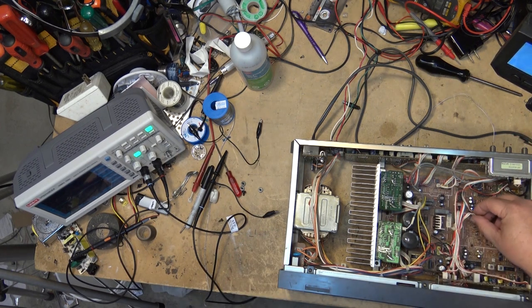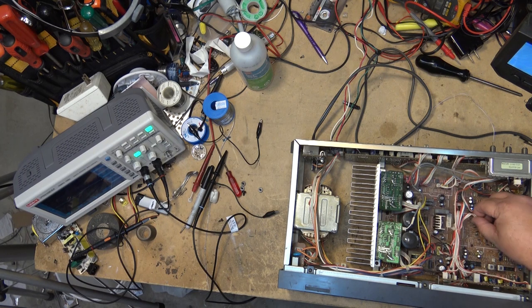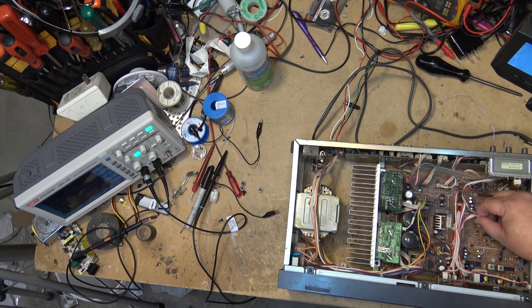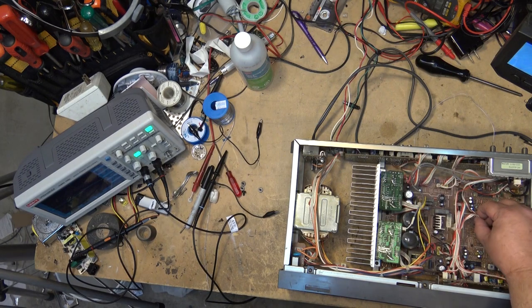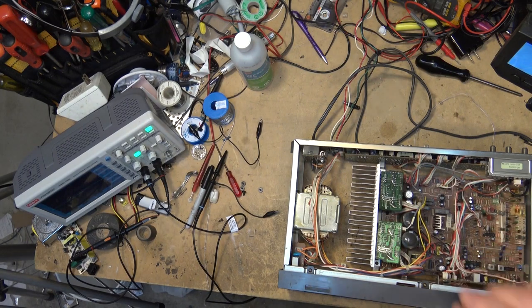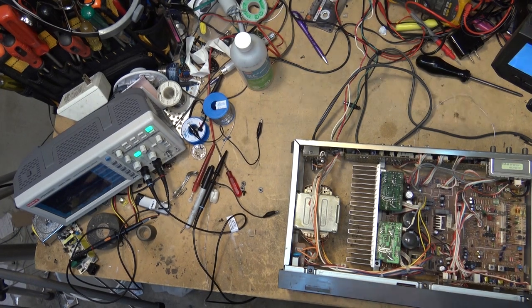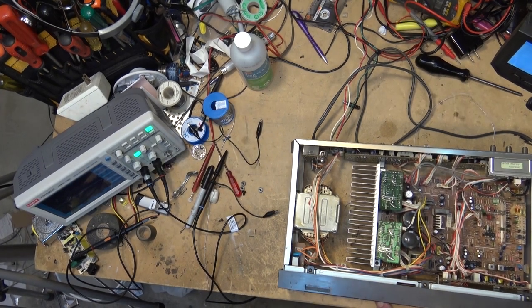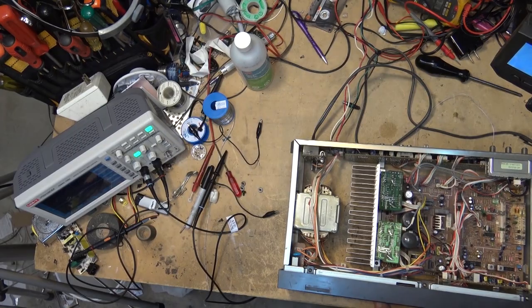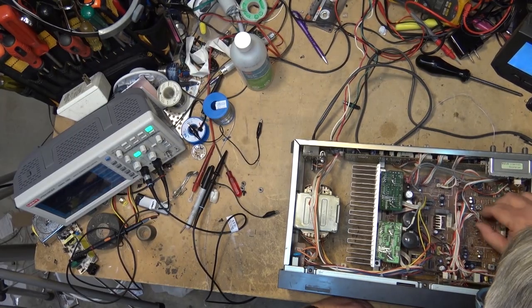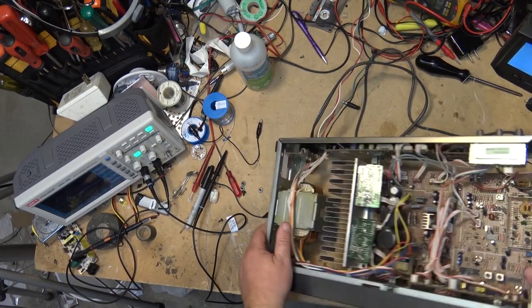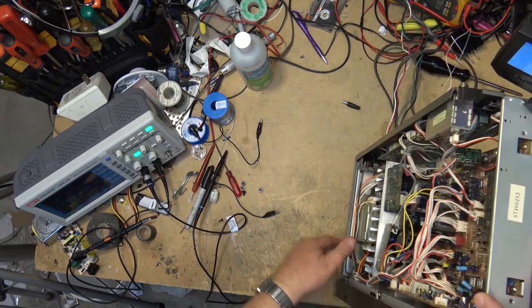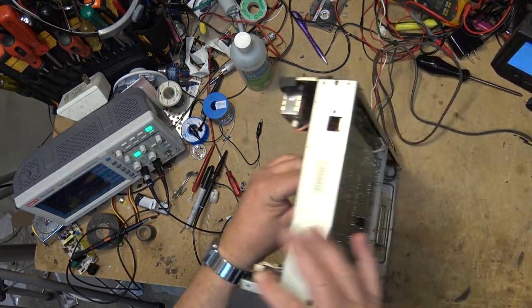Watch this. Here's our problem. Right on that connector. Right on that connector there we have a problem. Houston, we have a problem. Let's take a look on it in here.